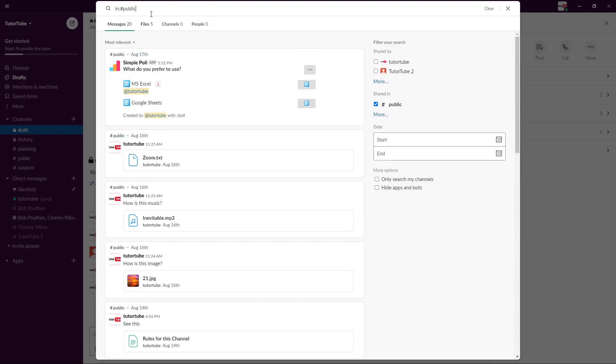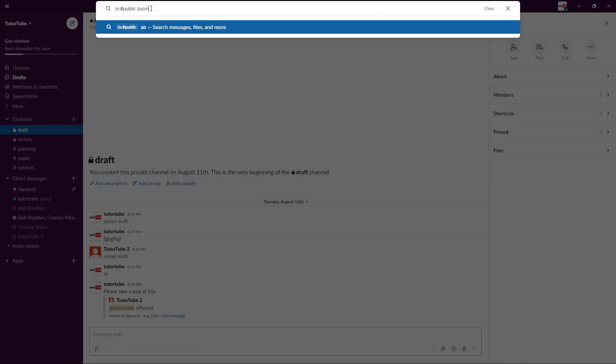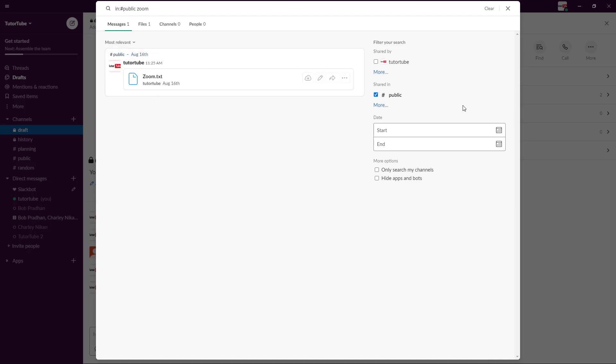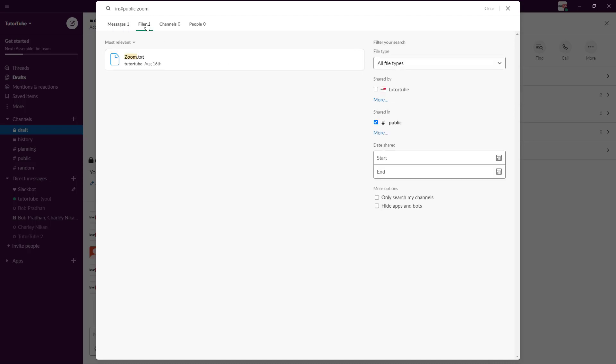I'm going to type in 'zoom' right here, so 'in public zoom'. Let's see what it comes up with. It found the post zoom just like this and then I can work around with it. I can also see here that there's the zoom file right here.